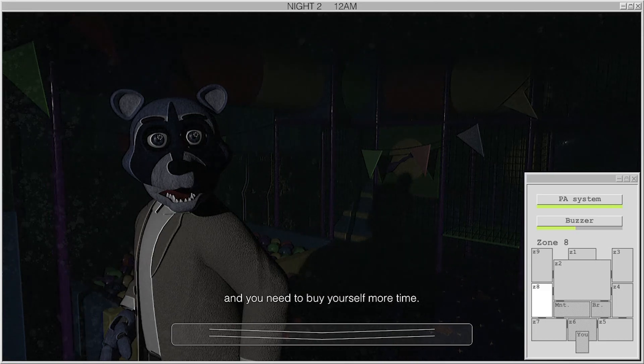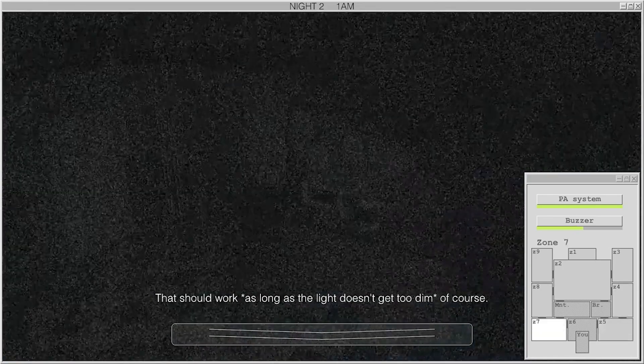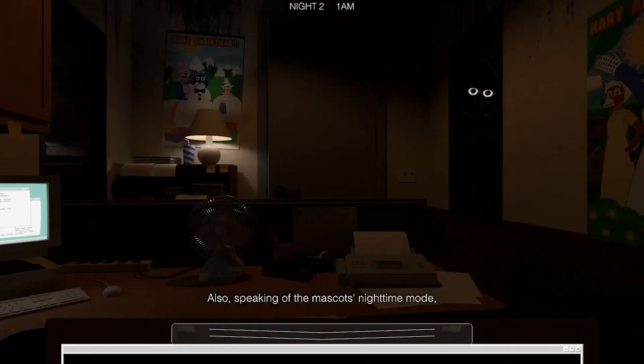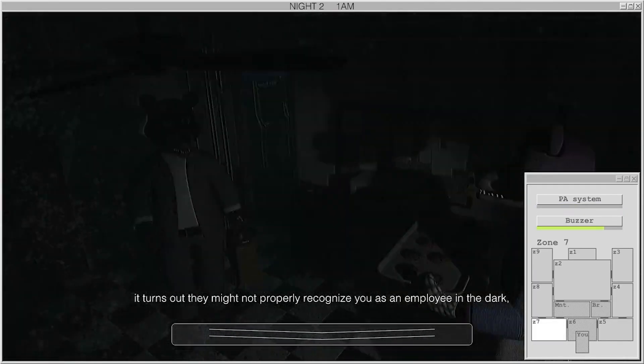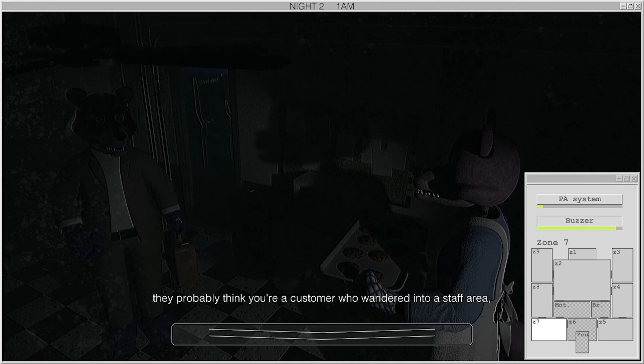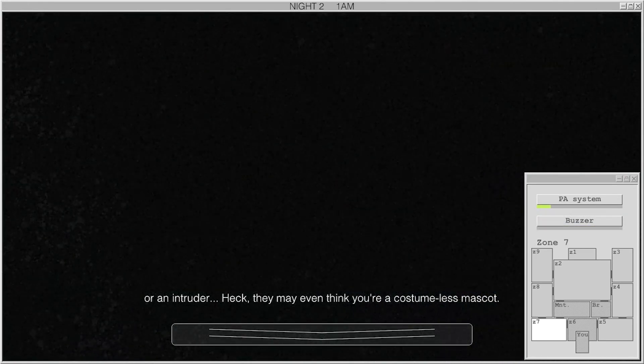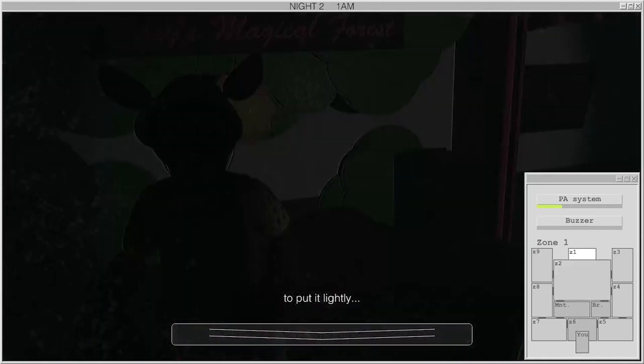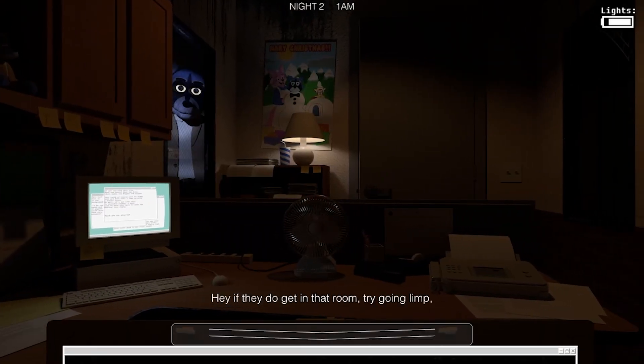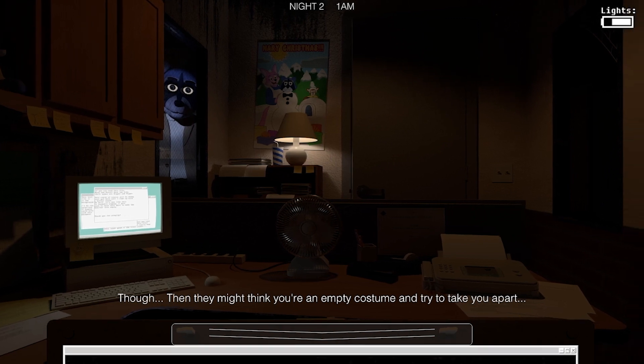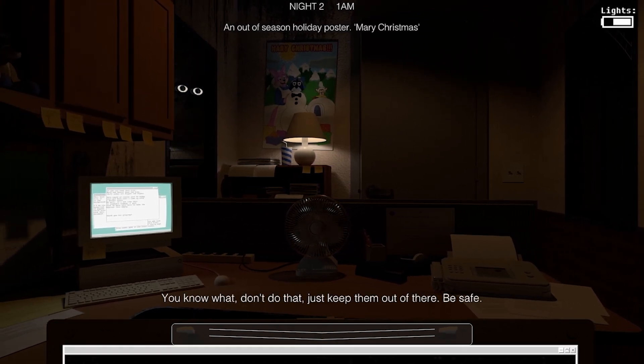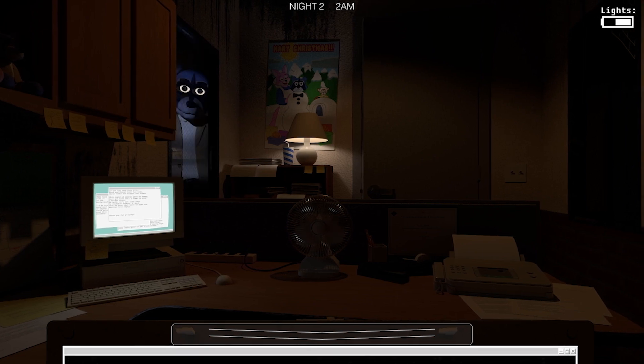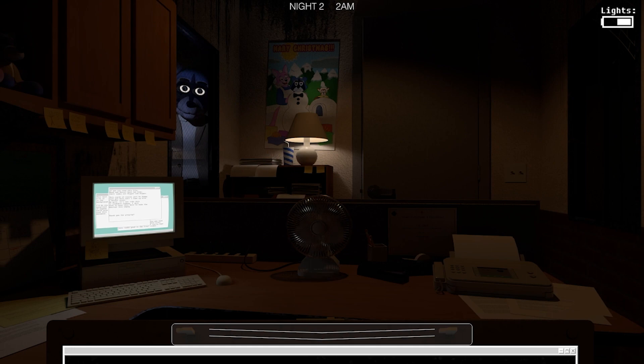I'm back. By the way. There, that's... also, speaking of the mascot's nighttime mode, it turns out that they might not properly recognize you as an employee in the dark. This is bad. So, they probably think you're a customer who is talking to a factory in here. Shut up I need a bus. Damn it. God. I'm dead. I'm dead. I can't officially call. They both come out at the same time. Oh it's not fair.